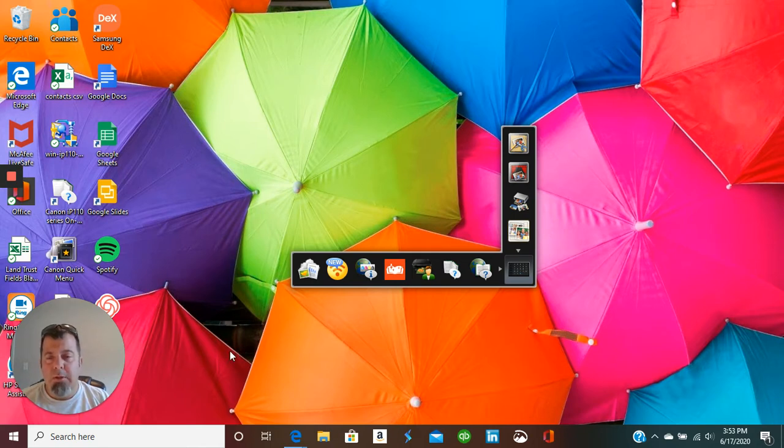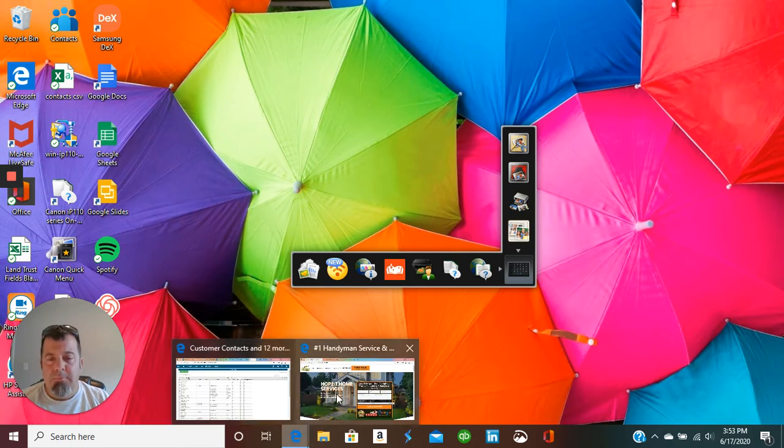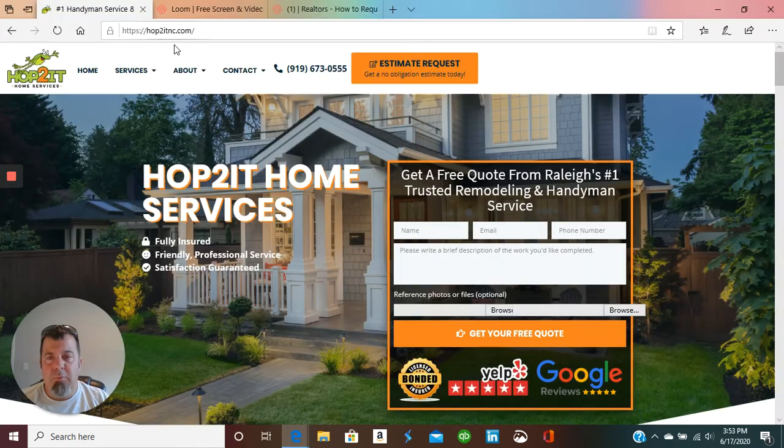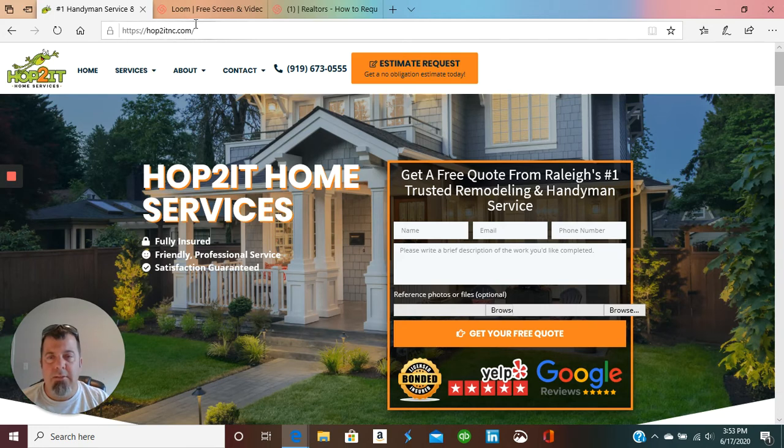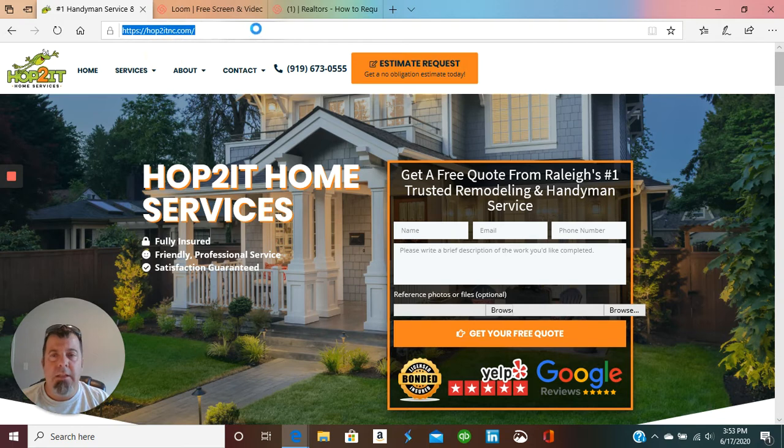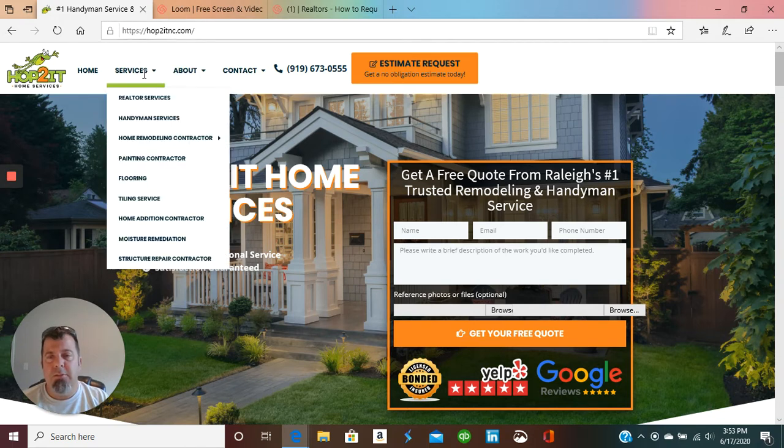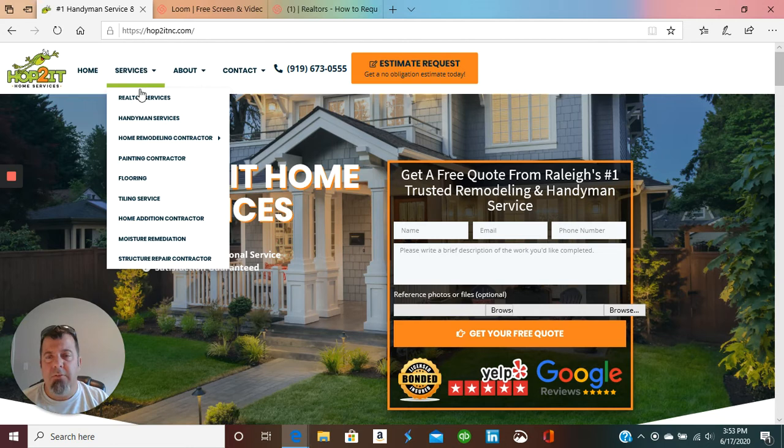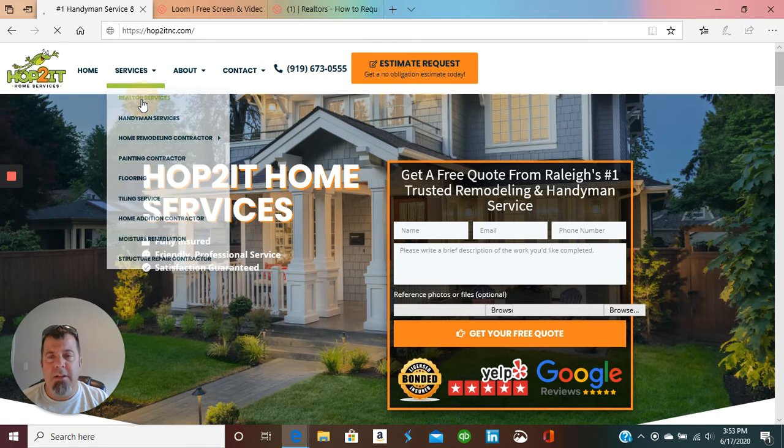So let me walk you through the process to submit. This is our website, Hop2ItNC.com. You can see it up there. And in order to submit for an estimate, you just come here to the services tab right at the very top, realtor services.